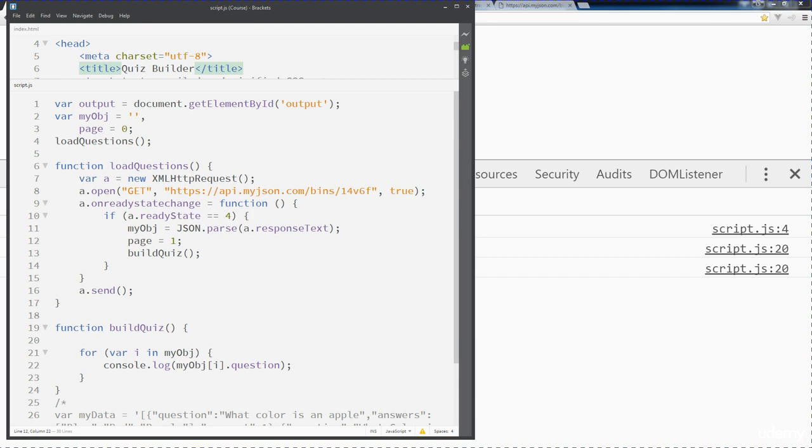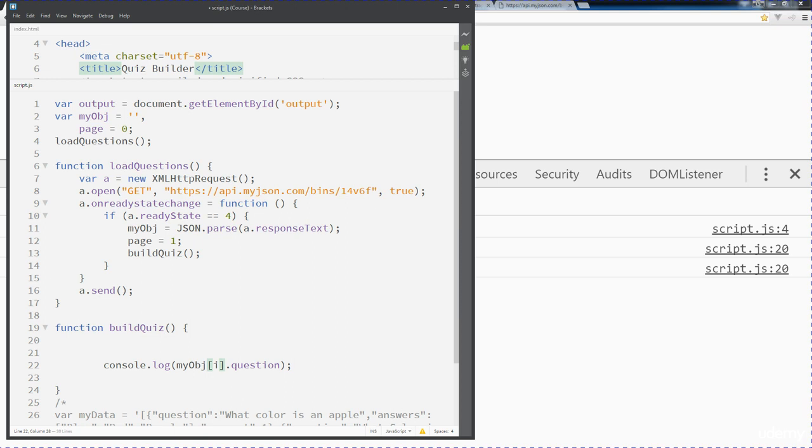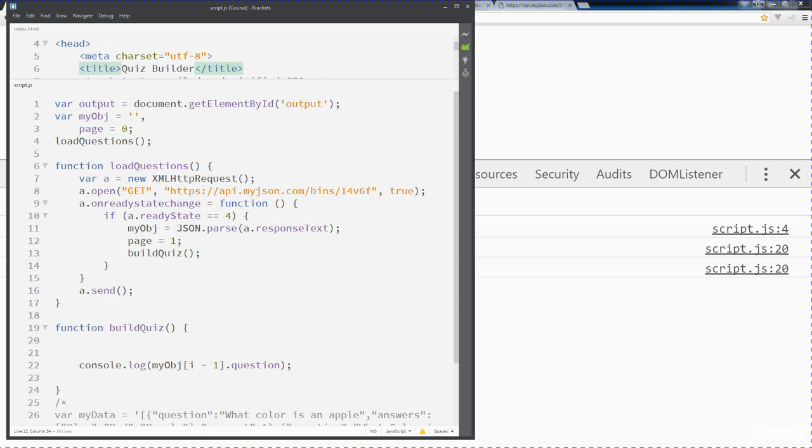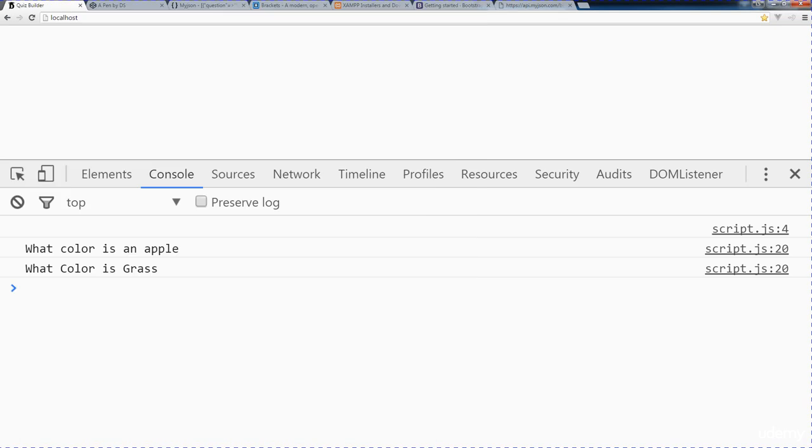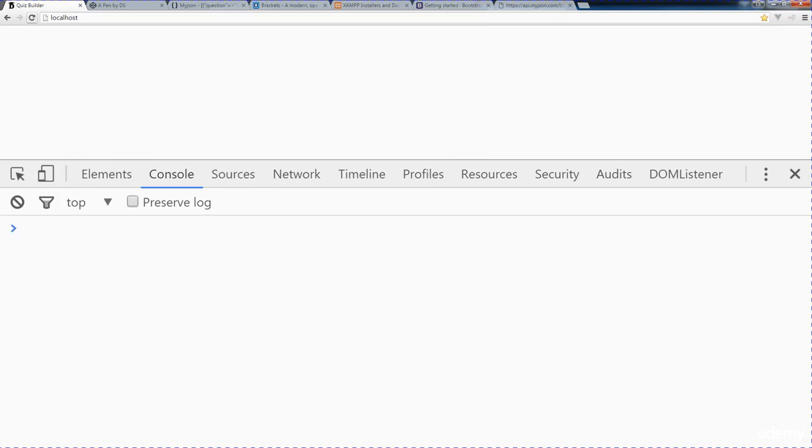I'm just doing it this way so that we have the ability to access the correct object. Let's simply console log out and see if we can get that correct question. So page one which is going to be our first item in the object array. We're going to do exactly this and we're going to call this page minus one.